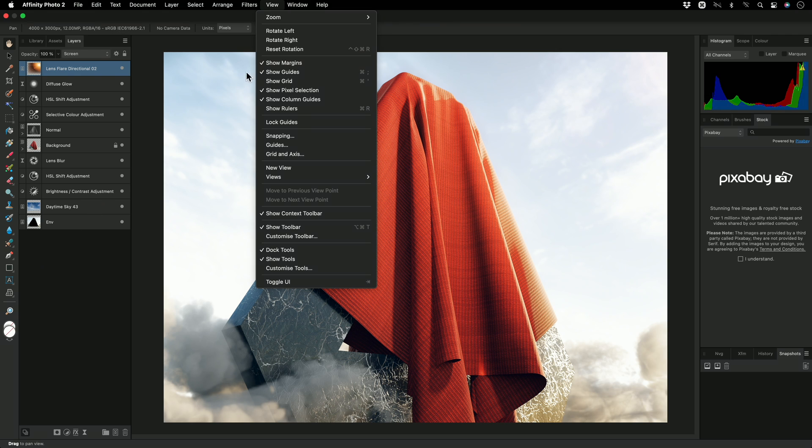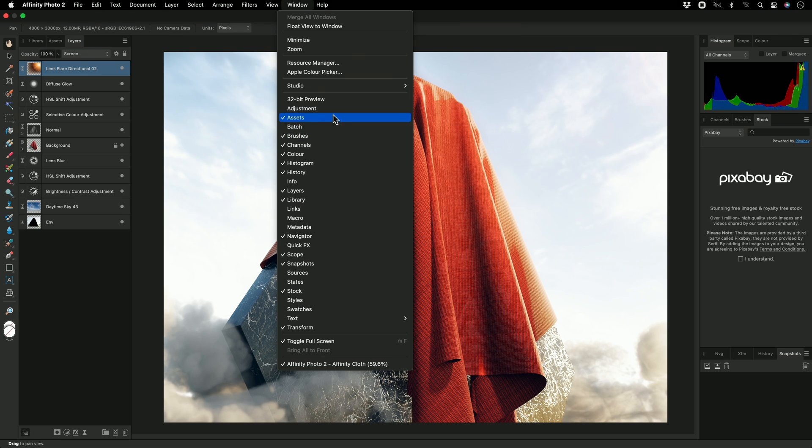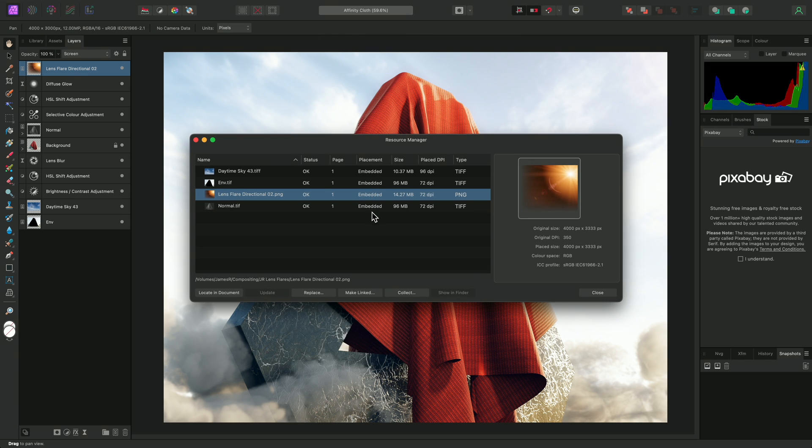As we also saw earlier, the Window menu lets you show and hide various panels that contain functionality. It also lets you bring up the Resource Manager, which helps to maintain embedded and external links to imported images and other content within your document.